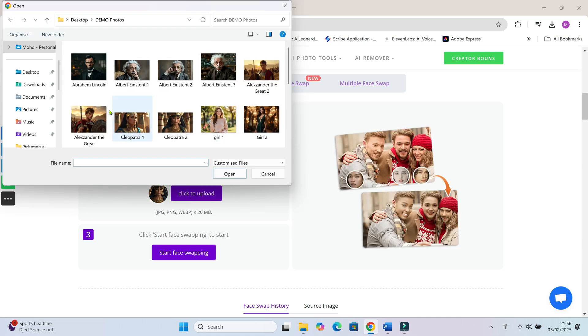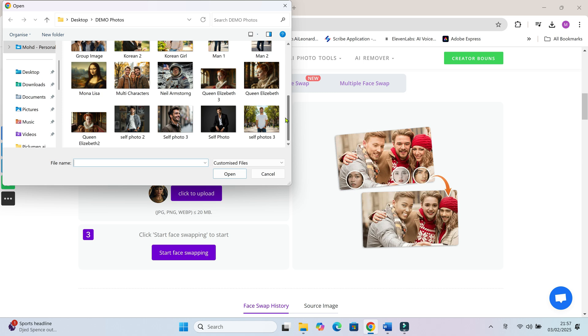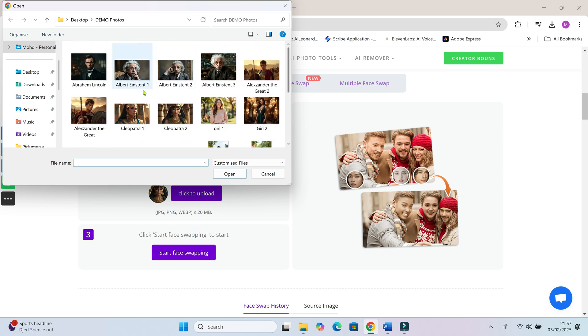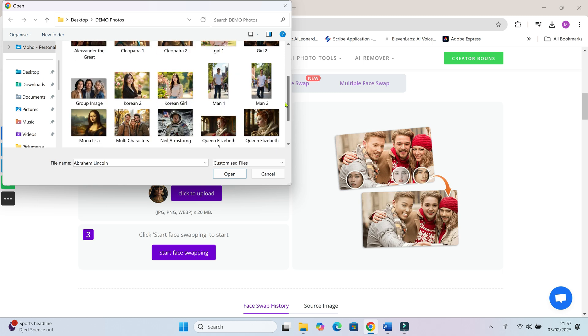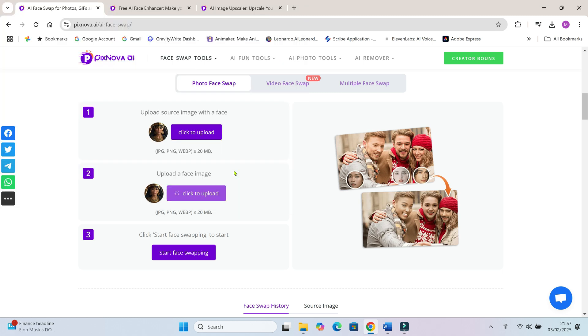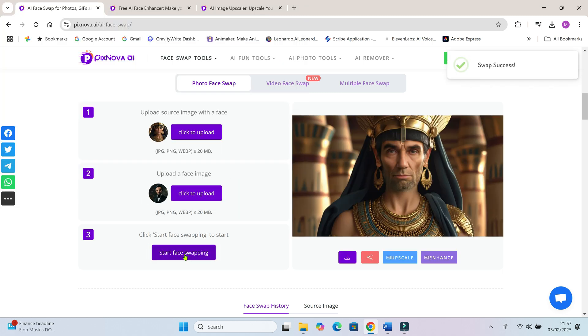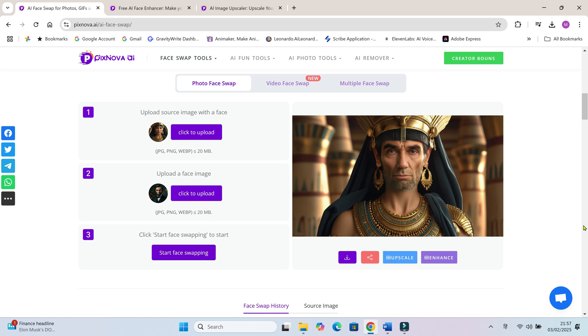Lincoln's face on Cleopatra. Wow, he actually looks like a king!